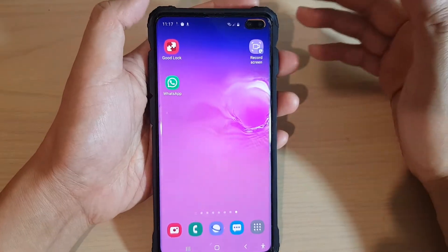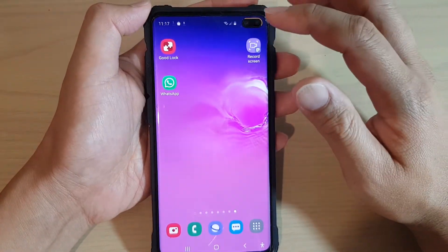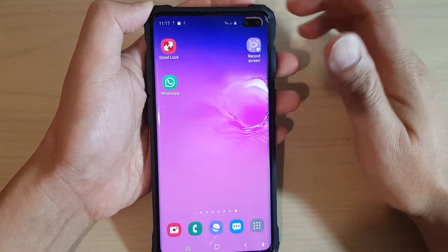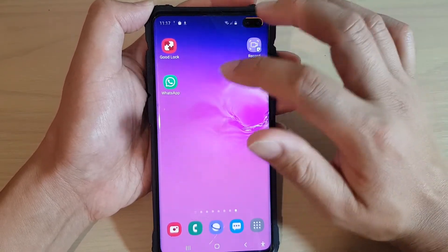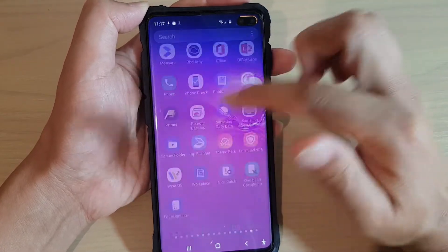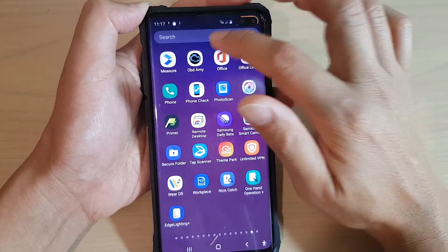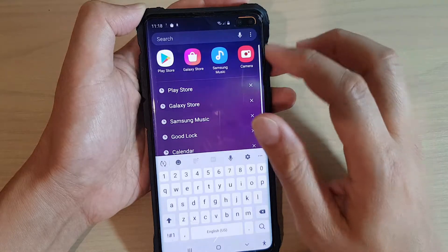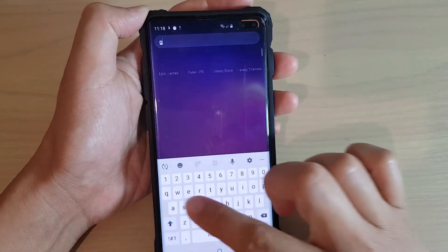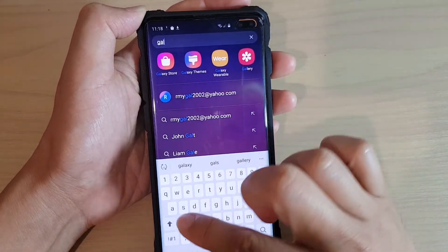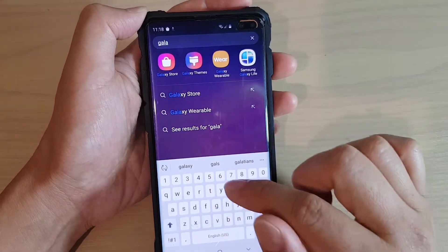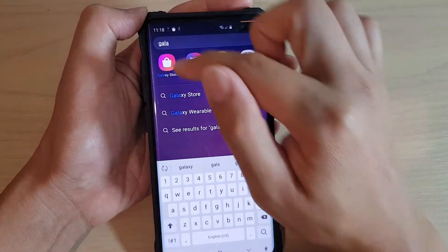Another way you can update your apps is by going to your Galaxy Store. If you have installed apps from Galaxy Store, you can go there to update them. Swipe down from the home screen and search for Galaxy Store — or type it in if the shortcut doesn't show up.